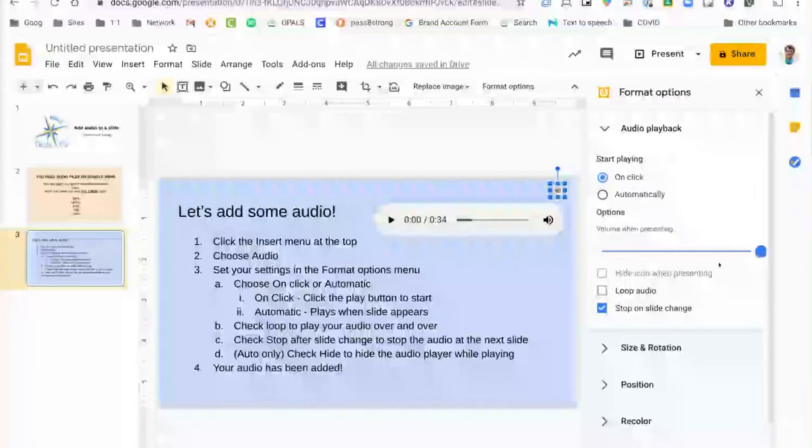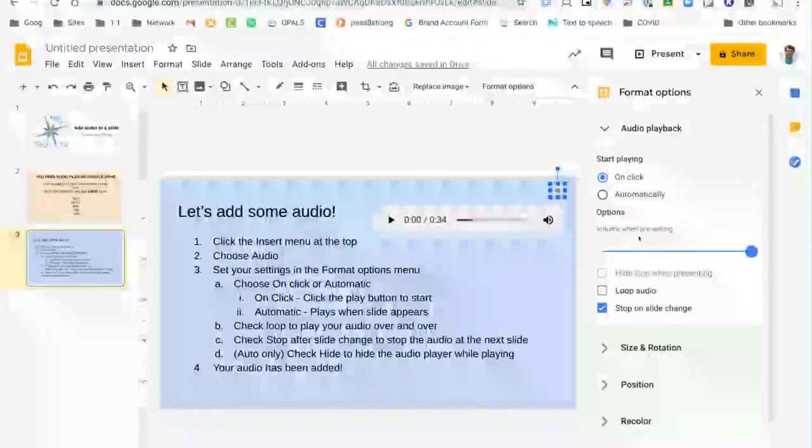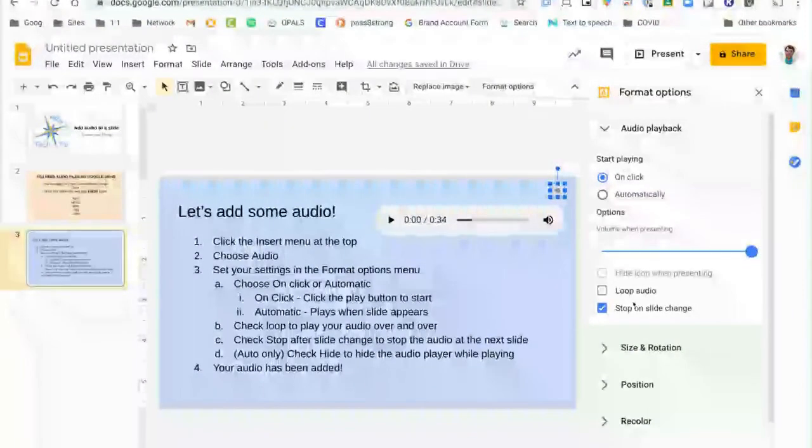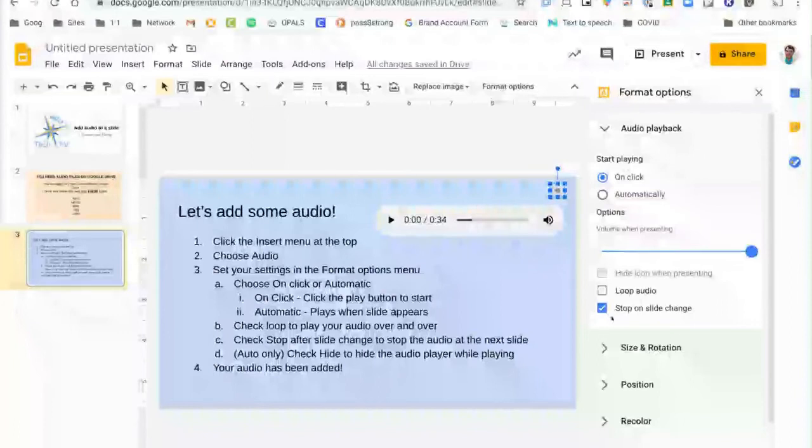You also have the ability to choose how loud you want it to play. After that you can set one of these three options.